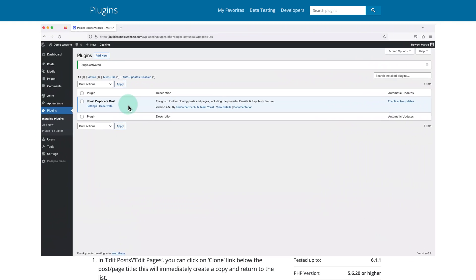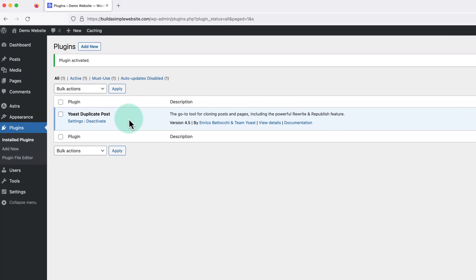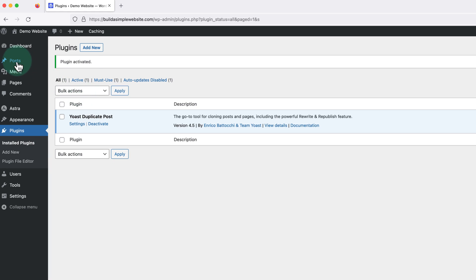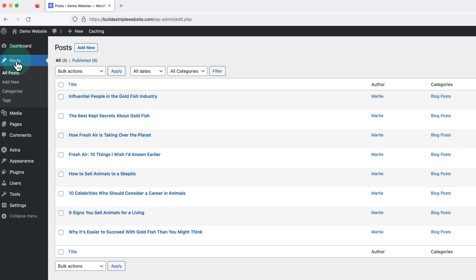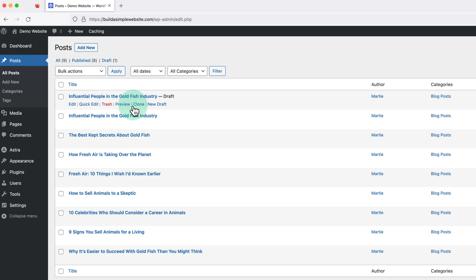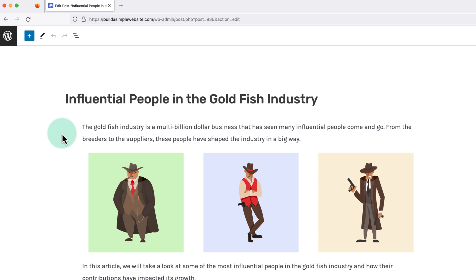Once the plugin's been installed and it's active on our site, we can click into either pages or posts on the left, hover our mouse over the post title, and click Clone. When we do this, the post is going to be duplicated and added to our list of posts as a draft. Then if we click Edit, we'll see that it's an exact replica of the original post.